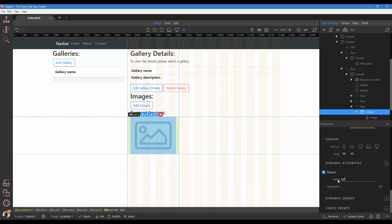Give the repeat a recognizable ID. For the expression we choose the data view source.